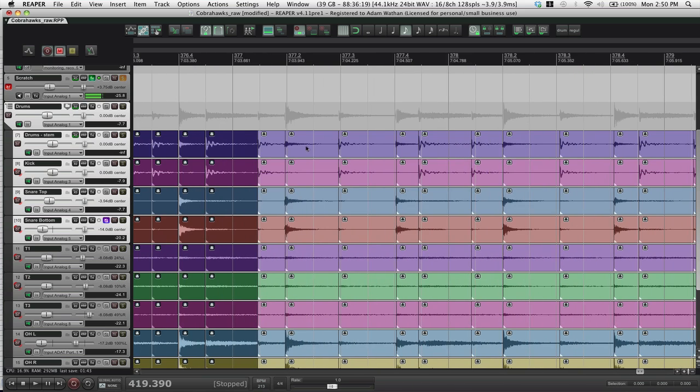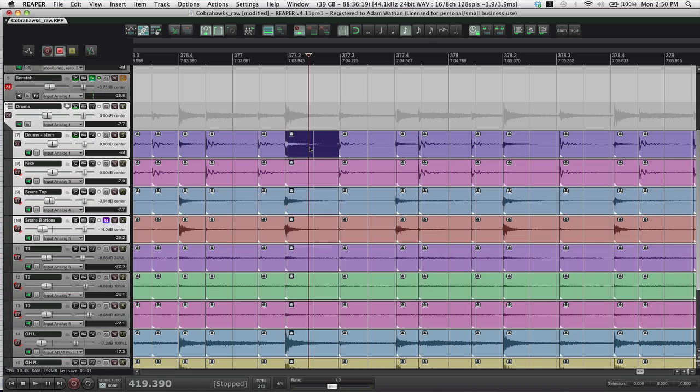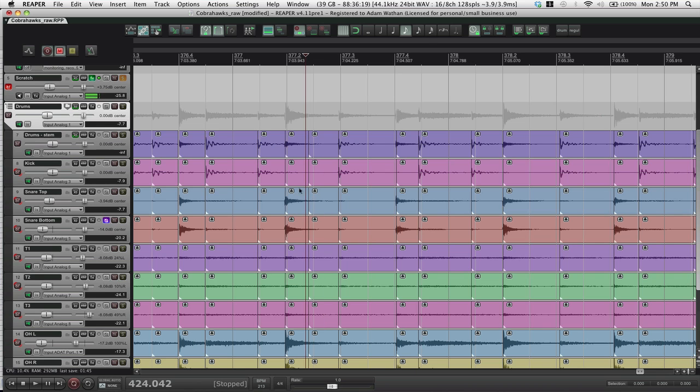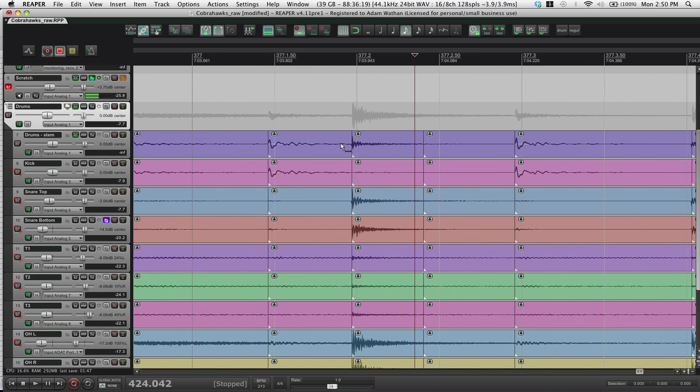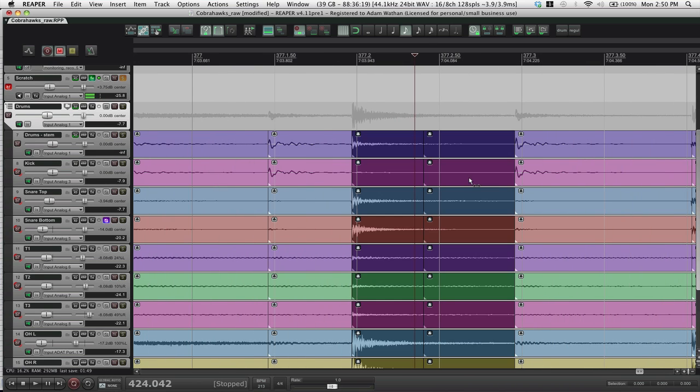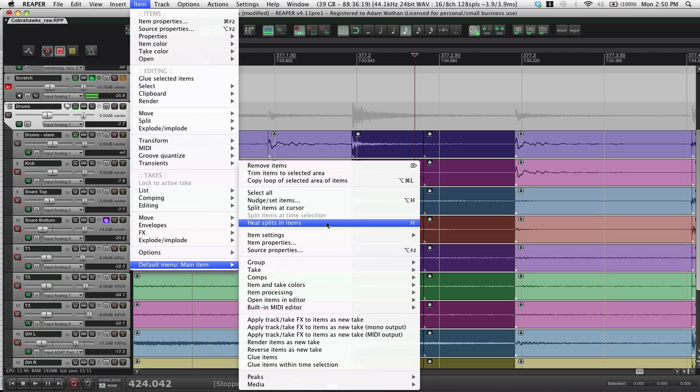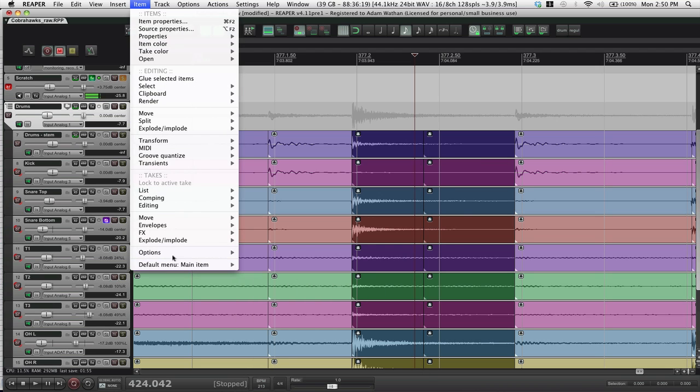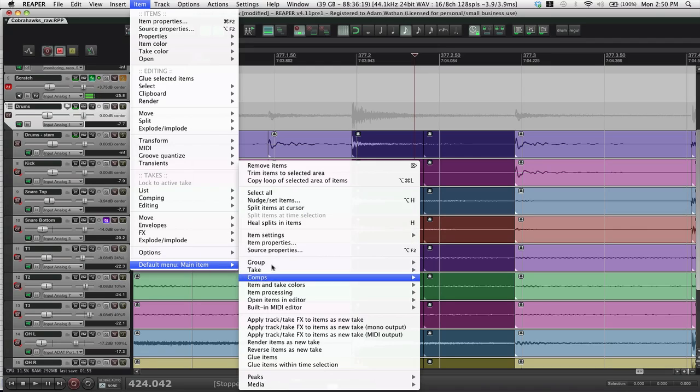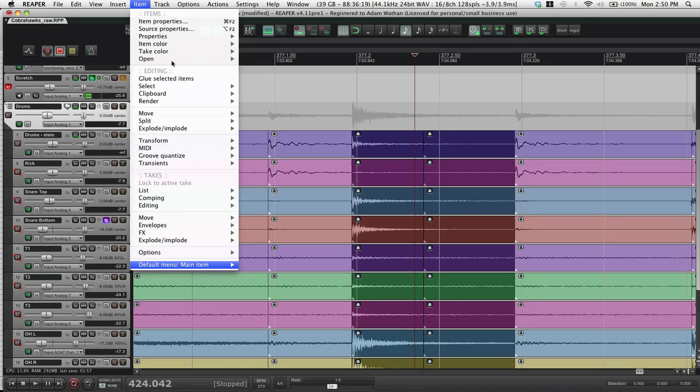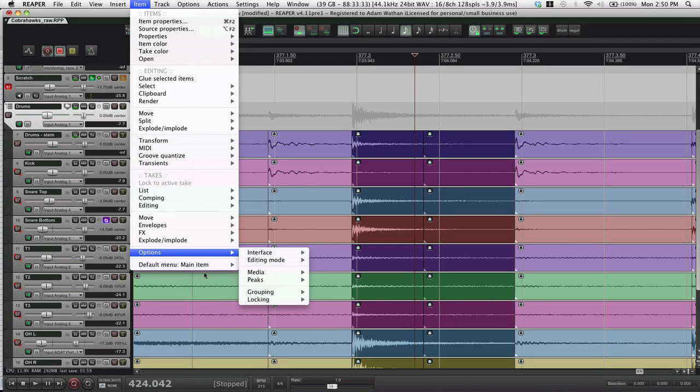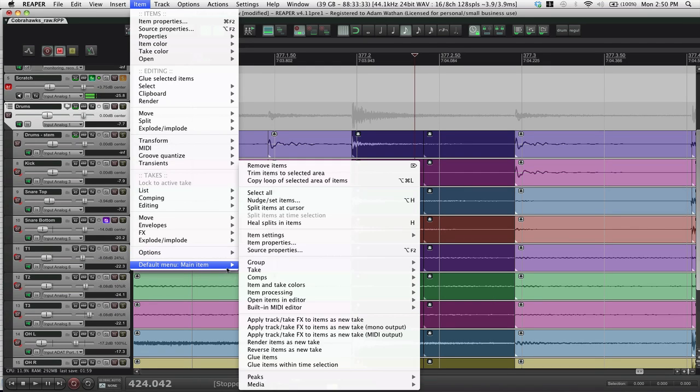So imagine we had this situation though where there was this extra random split here. What you would do is select these two items and then run this action. Heal splits and items. This is just the default menu. Ignore that I have to go all the way down here. This should show up as soon as you hit items. So you just hit heal.